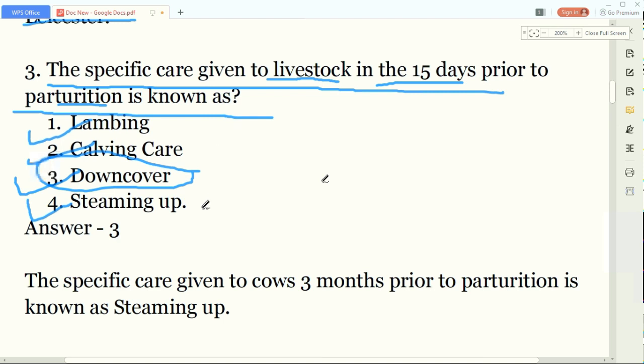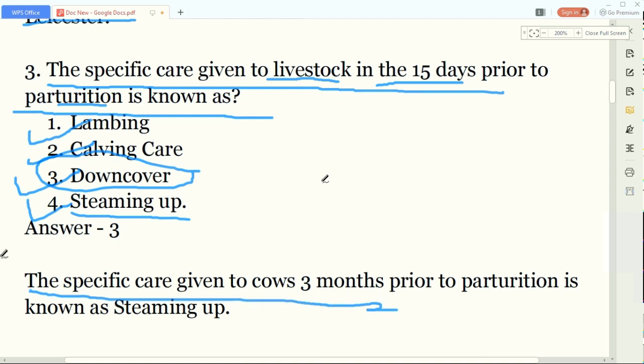You may also wonder what steaming up means. The specific care given to cows three months prior to parturition is known as steaming up. I have given the written definition: the specific care given to cows three months prior to parturition is known as steaming up.